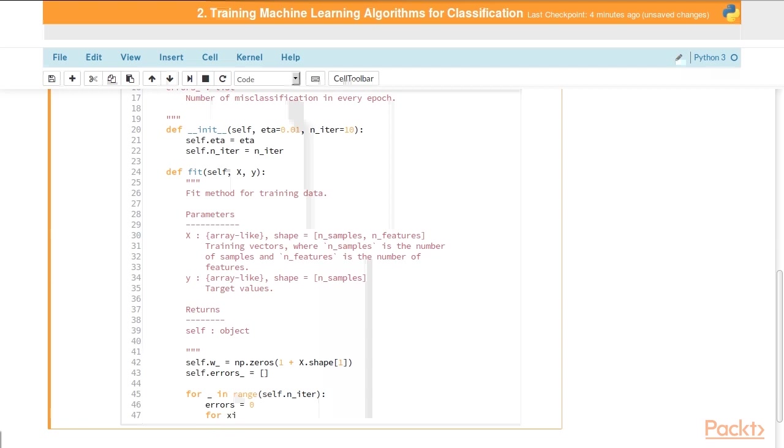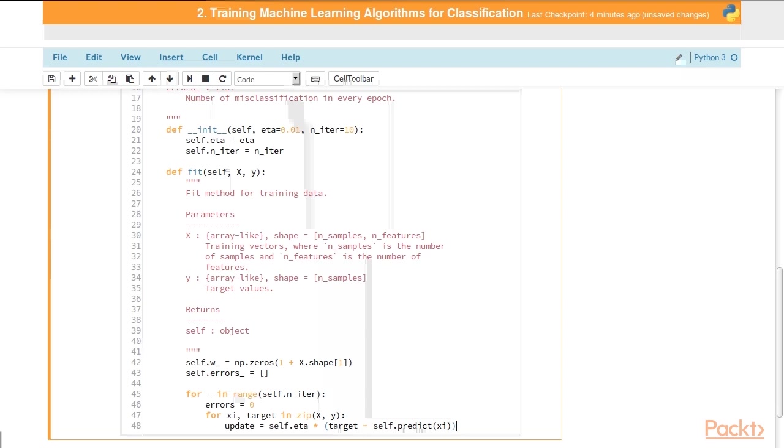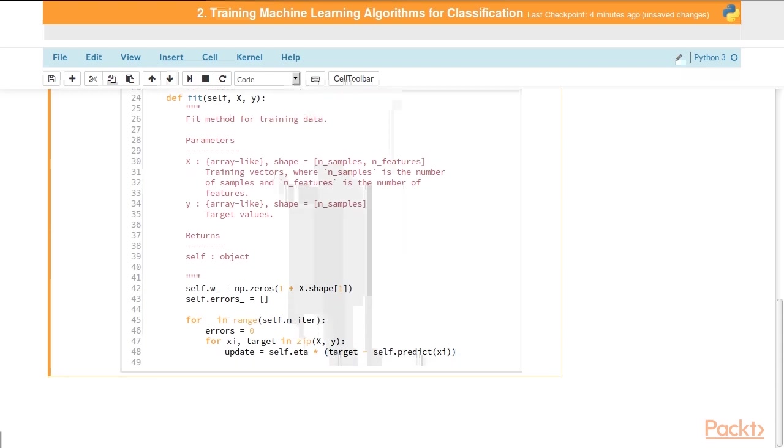Then we're going to loop through each combination of samples and the target for that given sample. These are split up already because we have our capital X and lowercase y, which are our training features and target values. We're going to temporarily bind those back together with zip. We get our update value by applying the learning rate, self.eta, to the error from our prediction. We haven't defined the predict method just yet, but you can see the target subtract the predicted value from the target, multiply that by our learning rate, and that's our update.